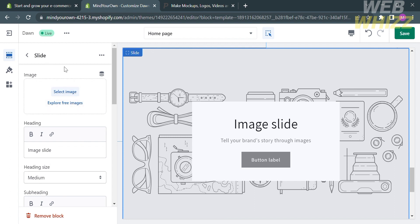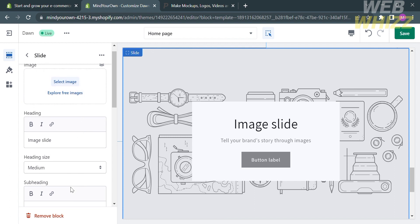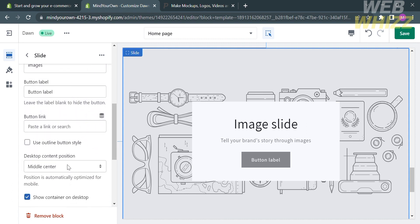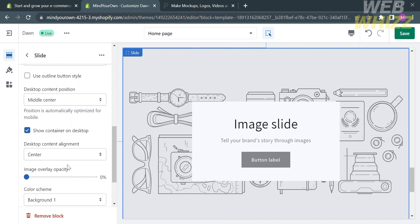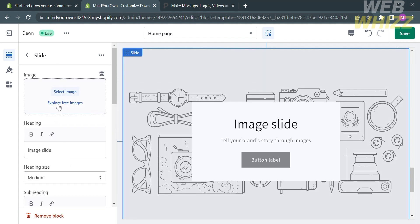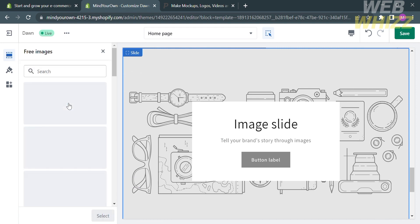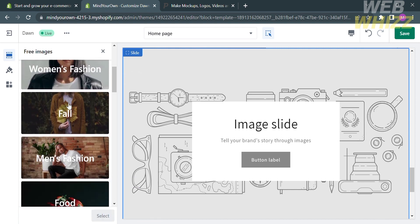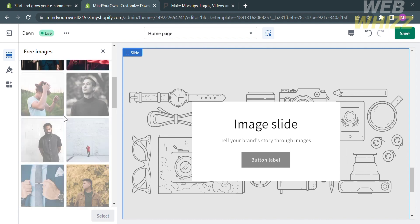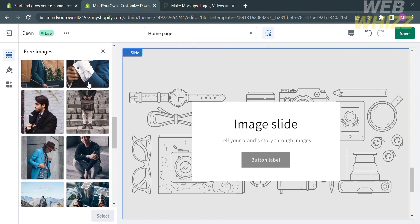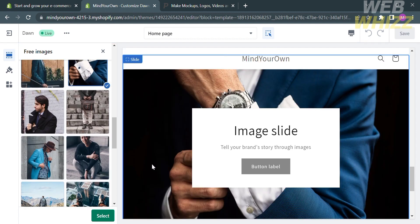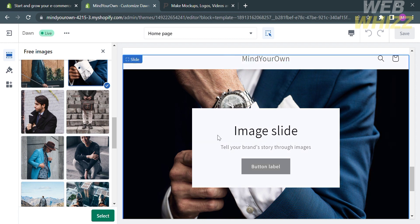The next thing you need to do is select an image. If you scroll down on the left side panel, there are a lot of options you can customize, including the button label, button link, and even the desktop position. For selecting an image, the first option is to select an image or upload media files from your computer — by clicking on it, it will enable you to import the picture you want to add to this image slide. The other option is to choose from free images on the website, which are divided into subcategories. I'm going to choose the men's fashion category, scroll down to explore different images, select one, and click the Select button to finalize the choice.